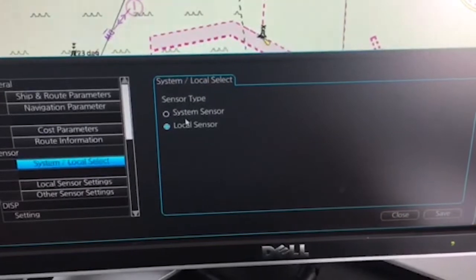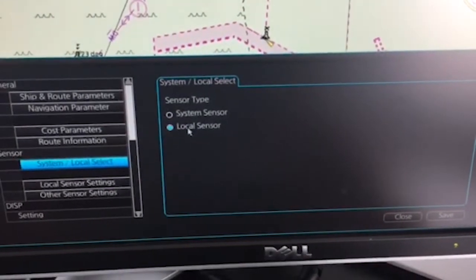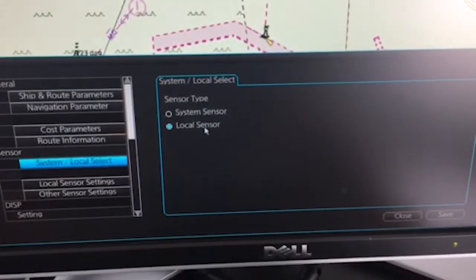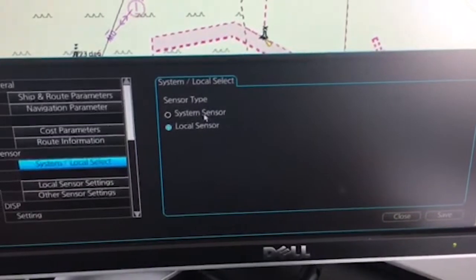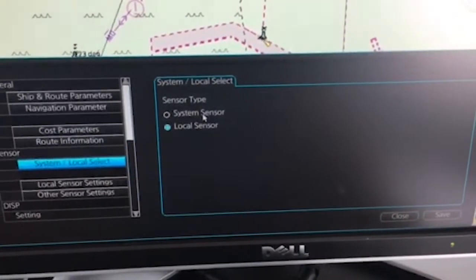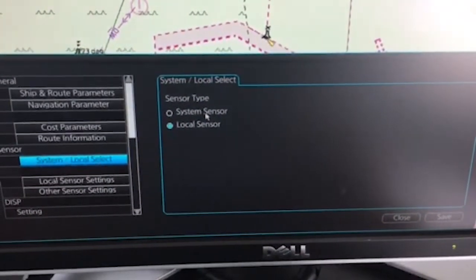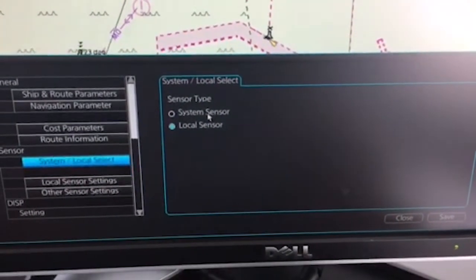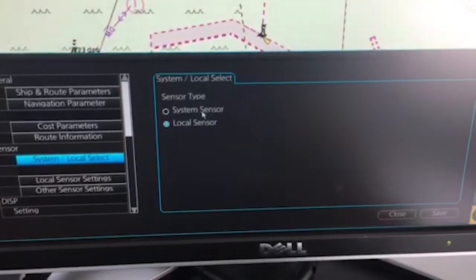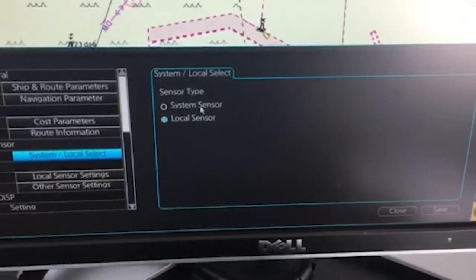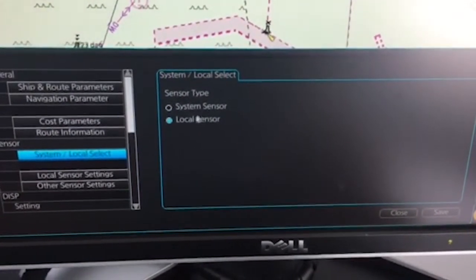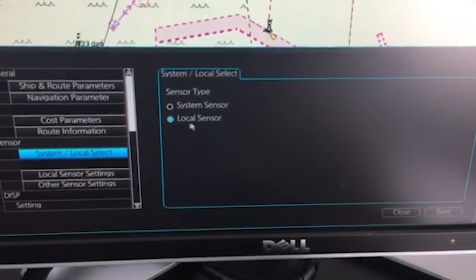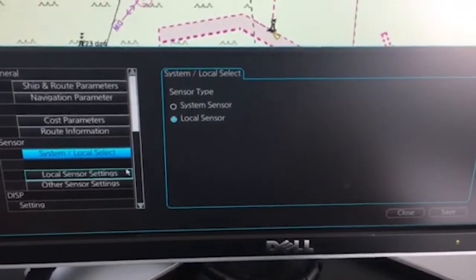To change your priority by yourself, you have to have it in local sensor. In system sensor, it is already set up by the Fruno technician on initiation of your system. So we choose the local sensor and then we go to local sensor settings.